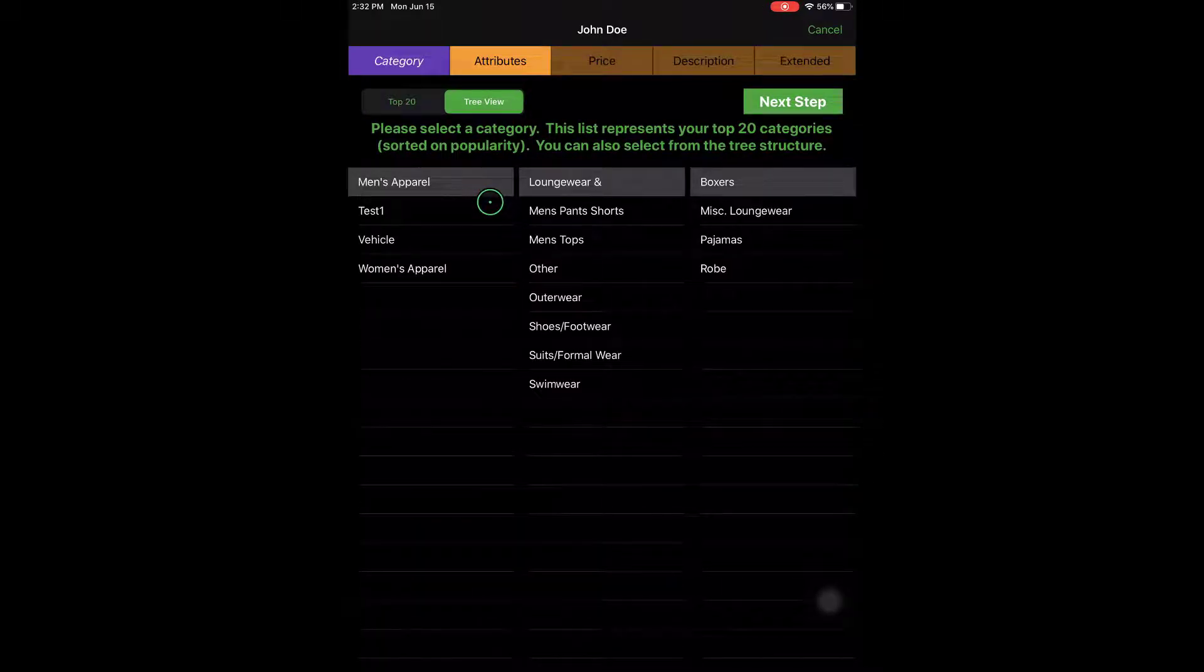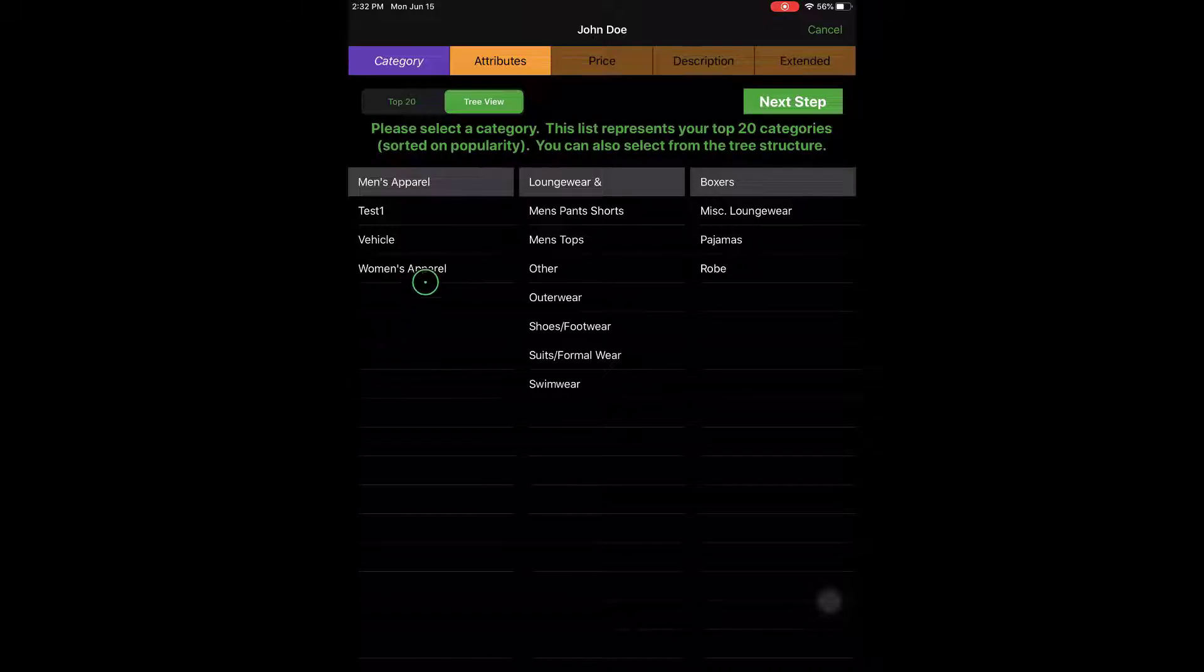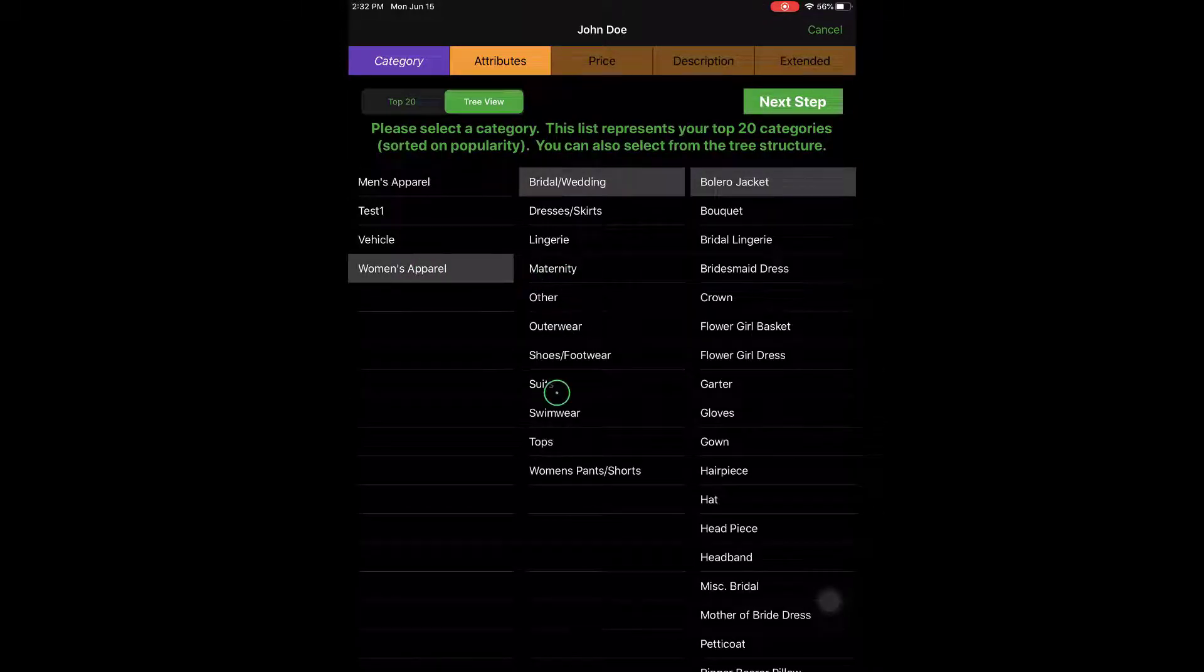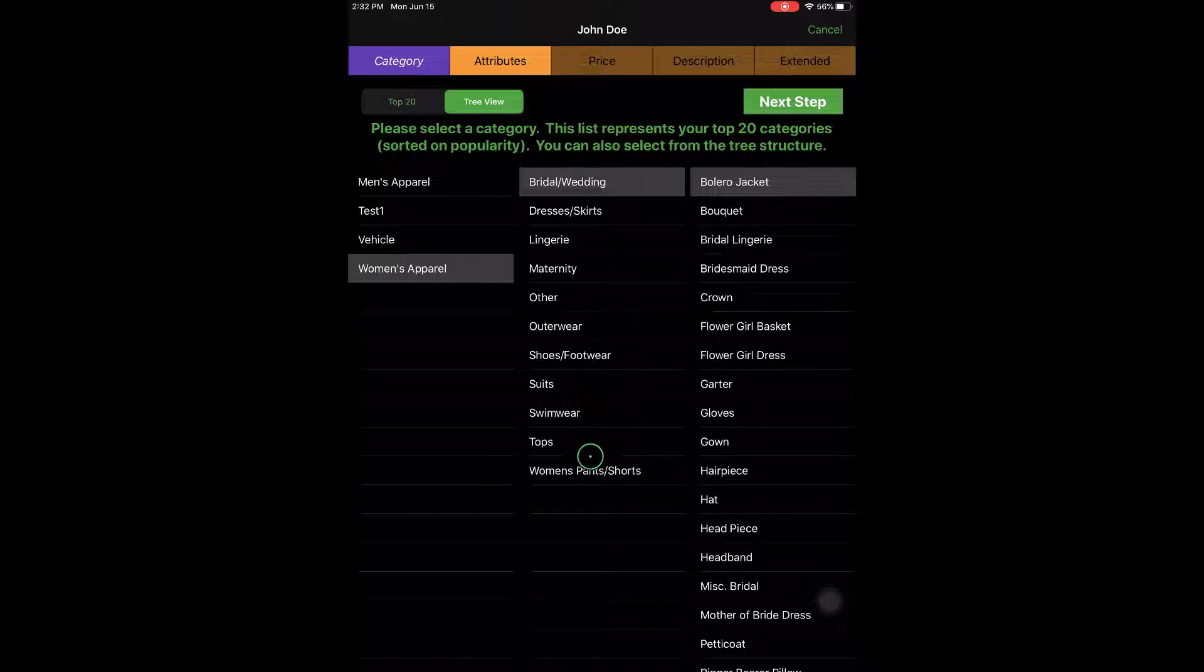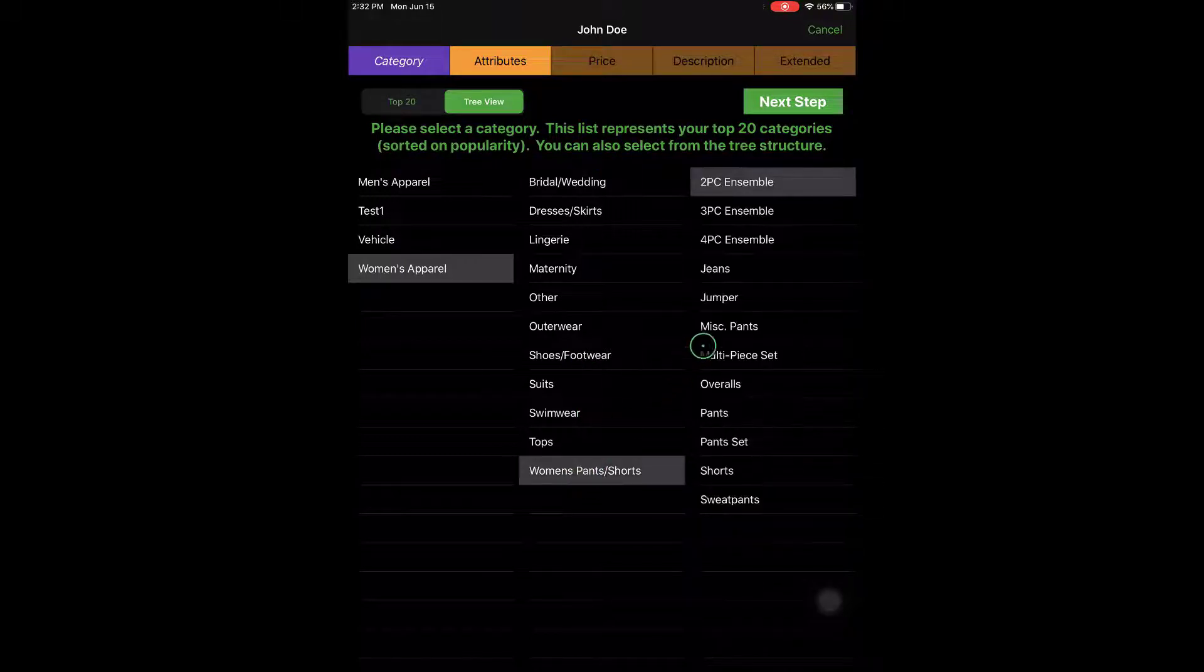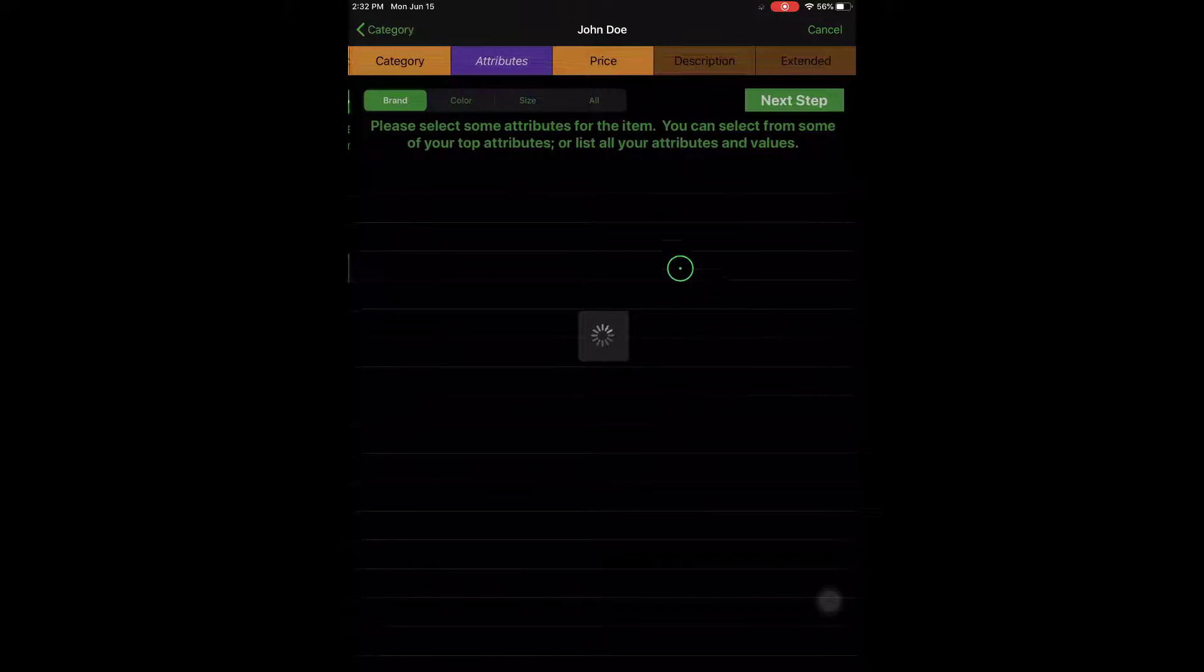So from here I'm going to go ahead and add a jeans item. We'll do a women's apparel item here, and then we'll go to Women's Pants and Shorts, and then Jeans.